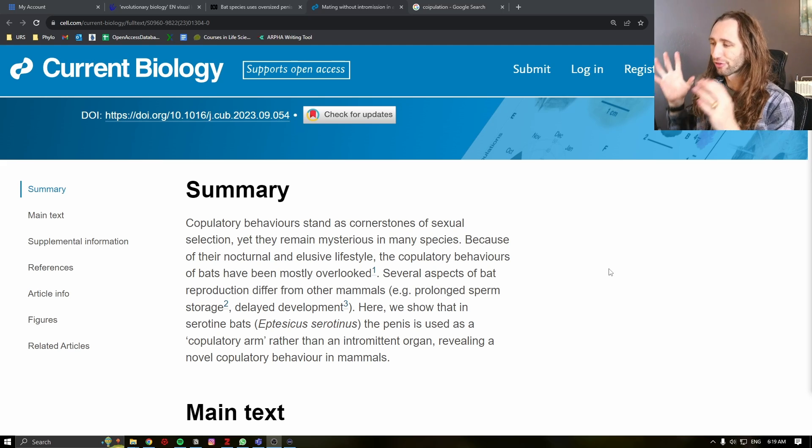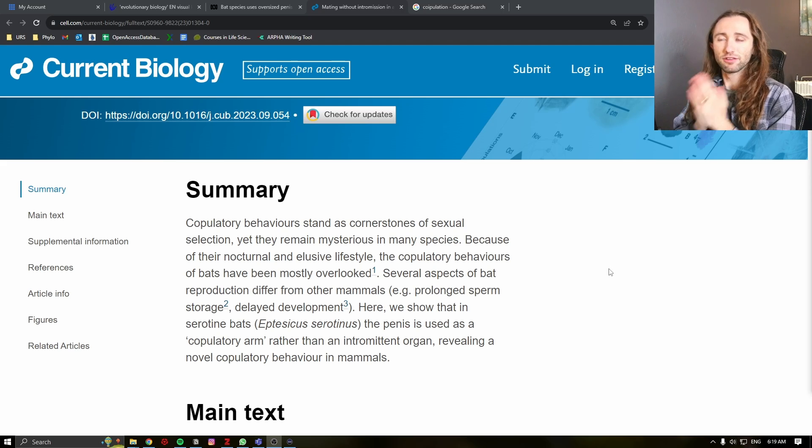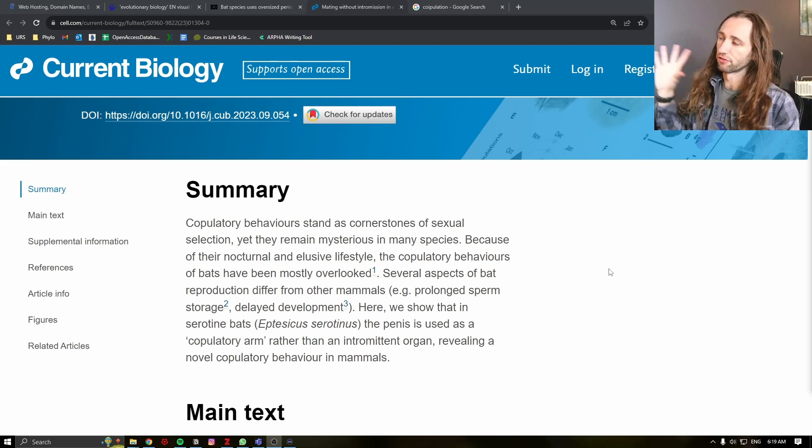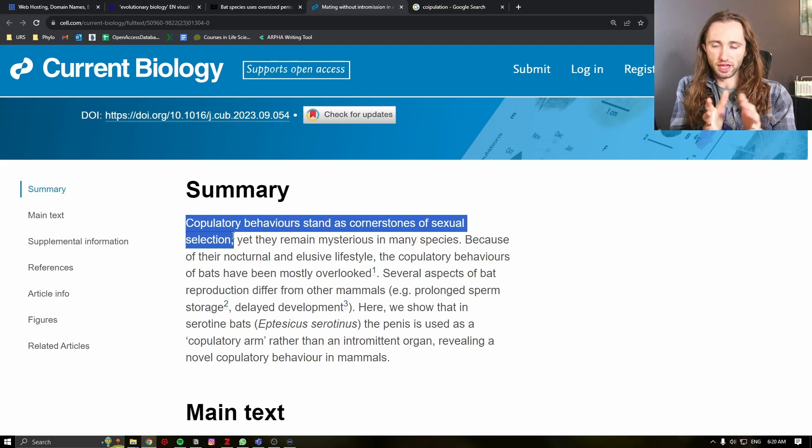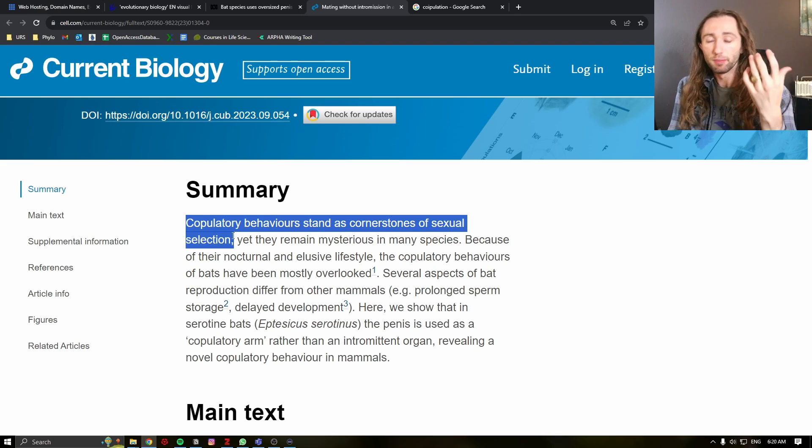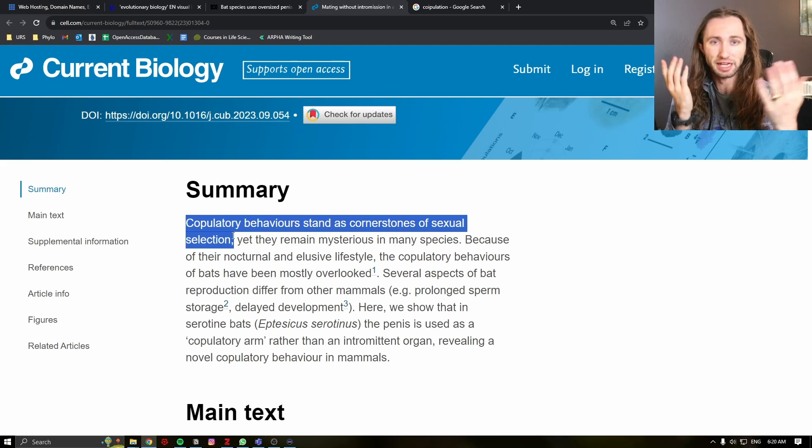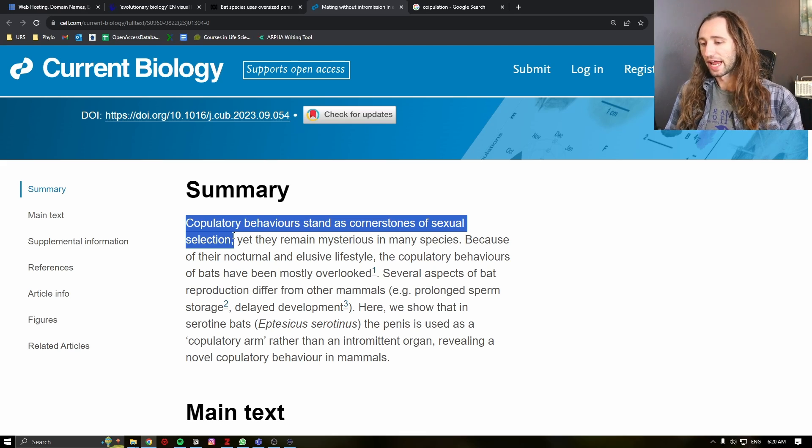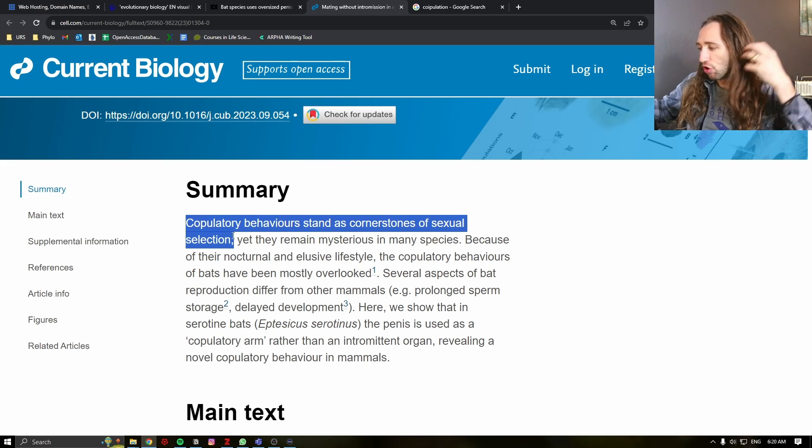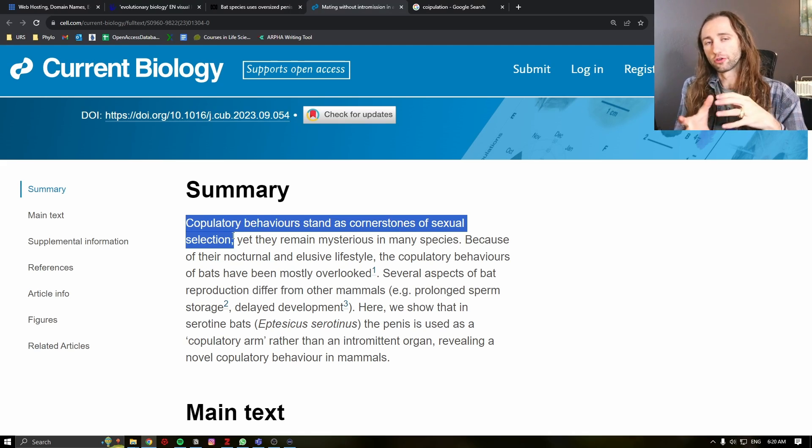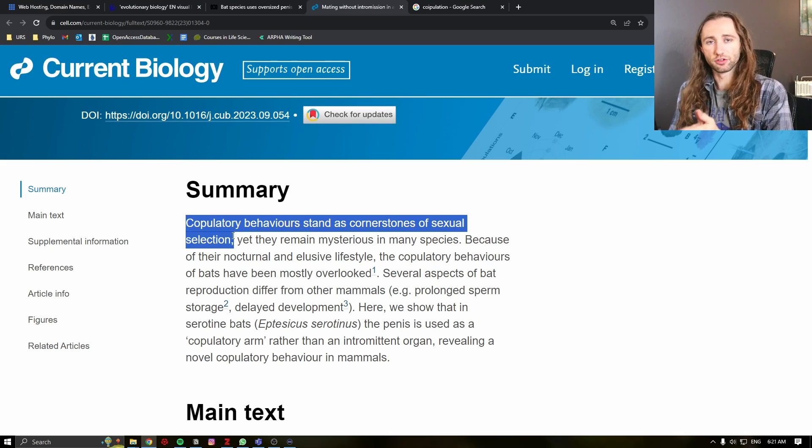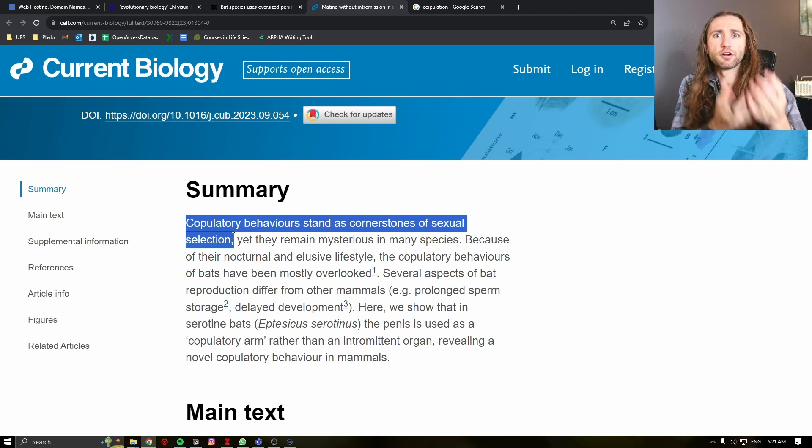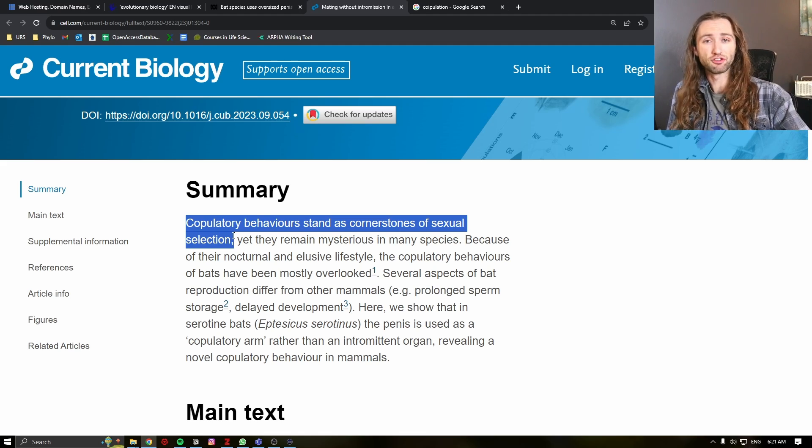So naturally, like most scientific papers, they like to use lots of jargon. So let's try to break this down. What they say in this first line, copulatory behavior stand as a cornerstone of sexual selection. Copulatory behaviors are behaviors that revolve around copulation. Copulation being sexual intercourse, sex, mating. But there are a variety of behaviors, structures, and other eco-evolutionary principles surrounding copulation. I like to define copulatory behaviors in three stages. You have your pre-copulatory behaviors, which are things like pheromone release or mating dances. Things that occur before copulation.